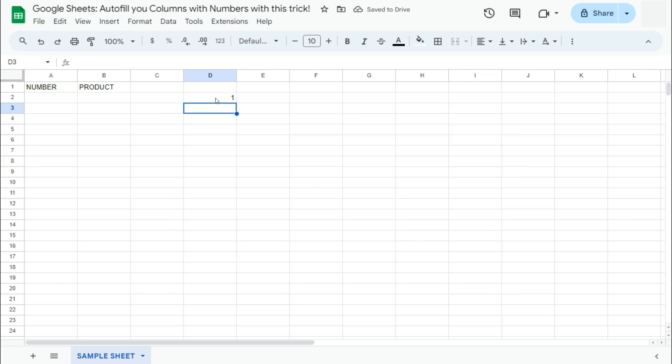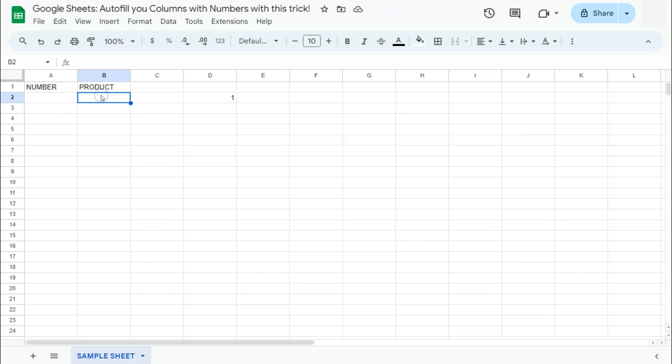Next one is the if function. Now the if function will give us a return value depending if our condition is met or not. So what we want to do here is to have the number appear in this cell right here if this cell is not empty. So let's go ahead and do that.